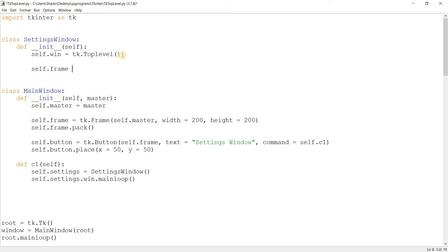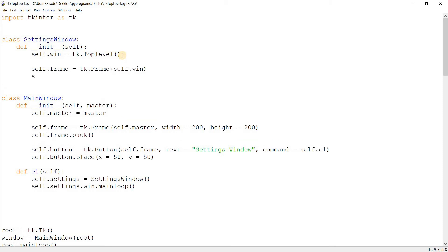I'm going to include a frame in here. Tk.frame. Self.win. I'm going to use pack over here. Again, totally up to you.